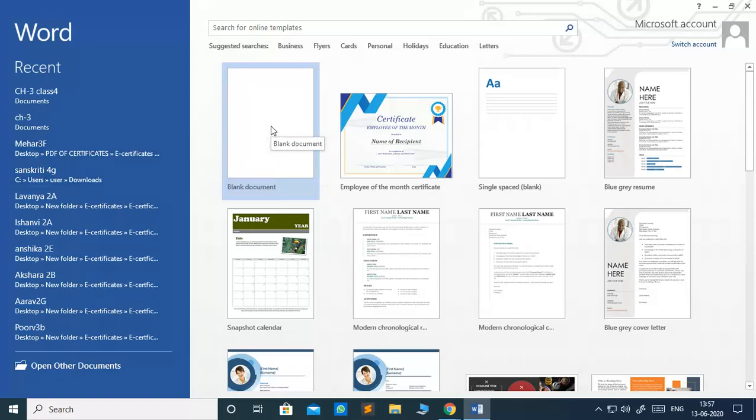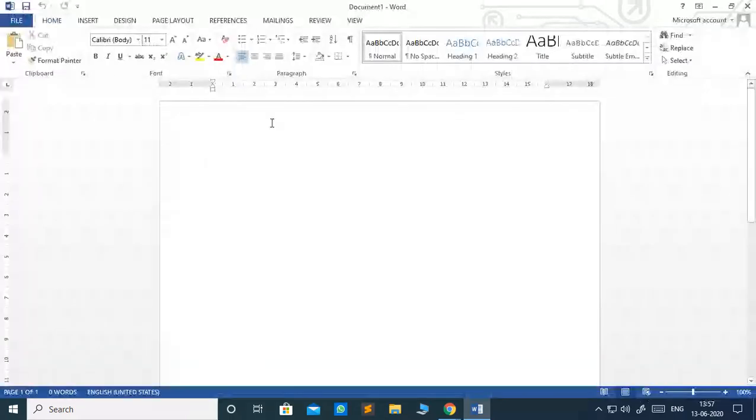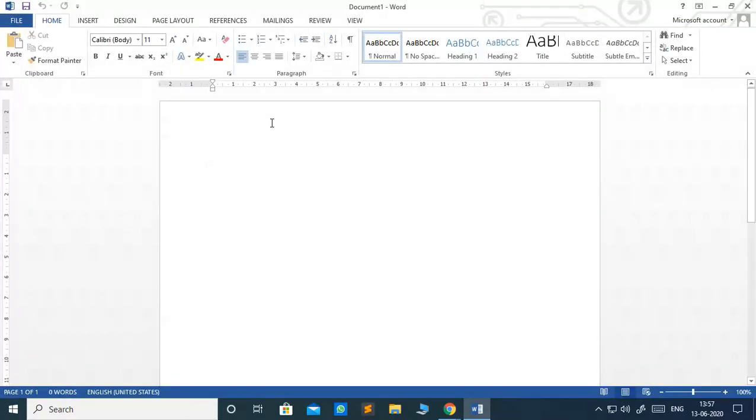Microsoft 2013, whatever version you are using, you can choose. Then, it will ask you about this blank document, click on it and you will get this screen on your desktop.